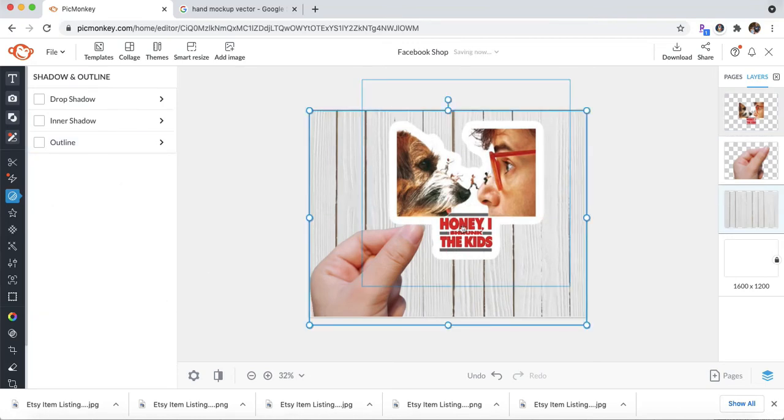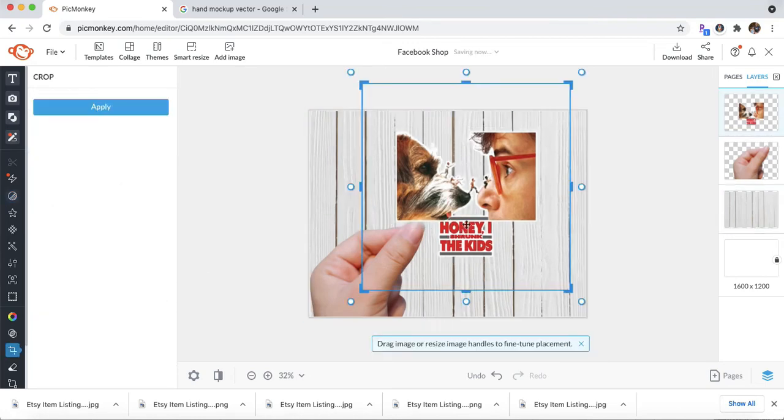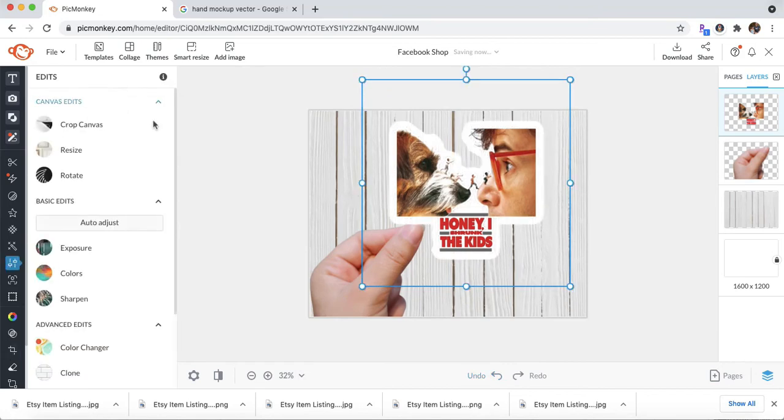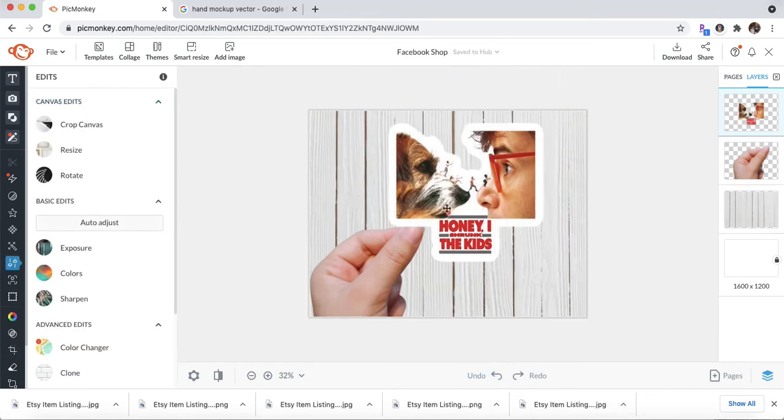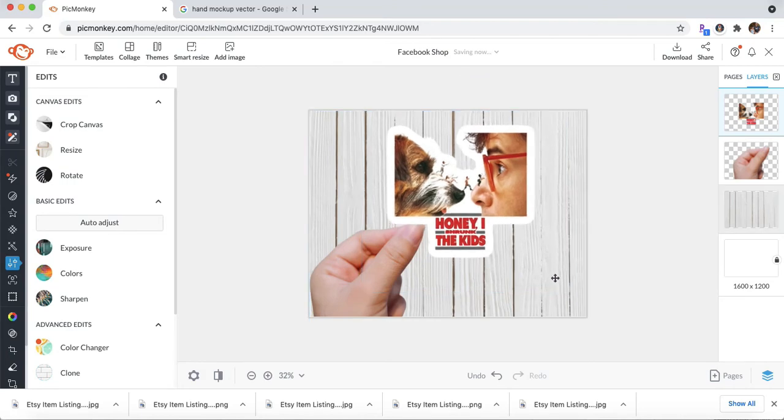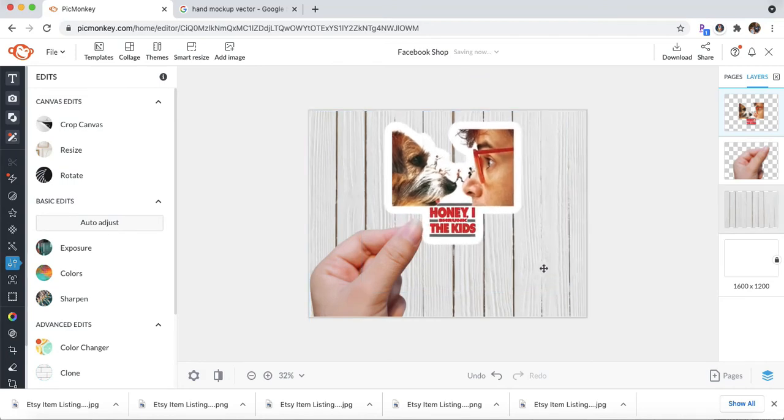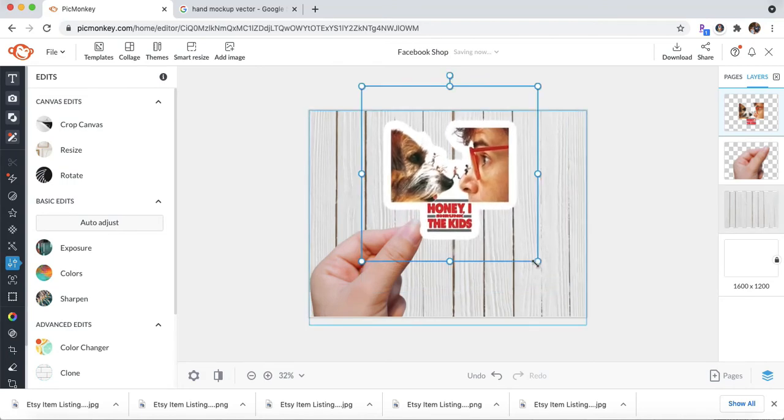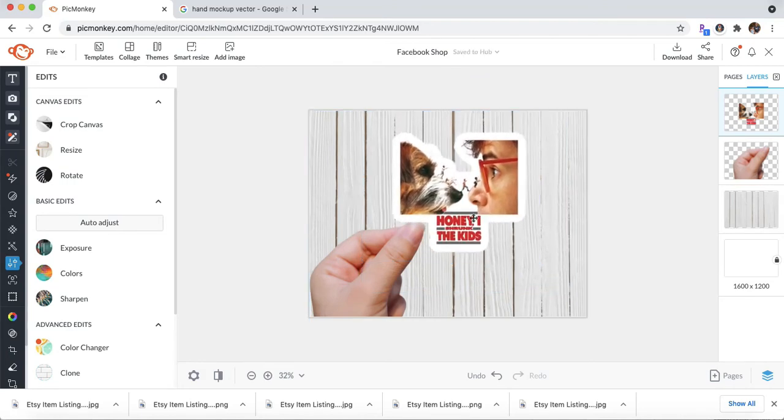And maybe make it a little bit smaller. I'm not sure if that one is saved, actually. There we go. Okay, I'm going to make it a little smaller only because my stickers are usually about three inches. So I want it smaller than the hand.